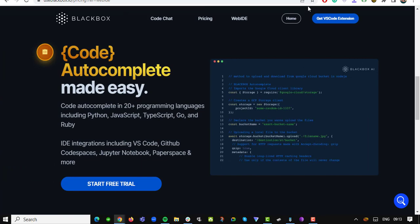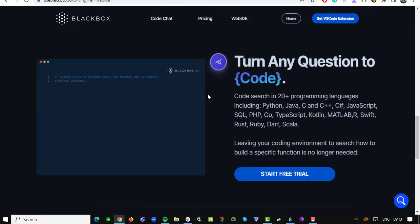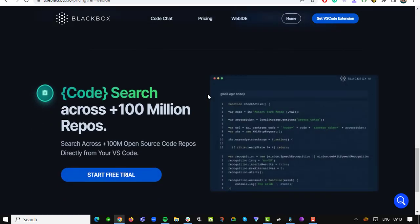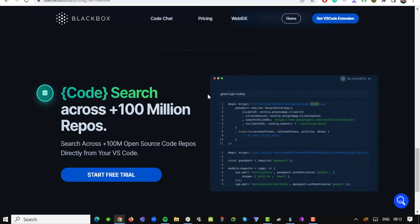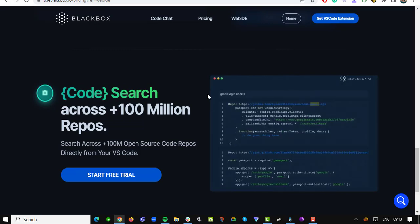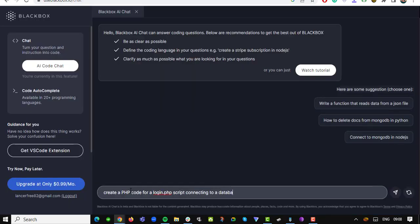As the coding landscape evolves, staying up to date with the latest technology becomes critical. With Use Blackbox.io, you can stay ahead of the curve. The tool continuously updates its code generation capabilities, ensuring that you have access to the latest and most efficient coding solutions. No more outdated or inefficient code snippets — with Use Blackbox.io, you're always equipped with the best.